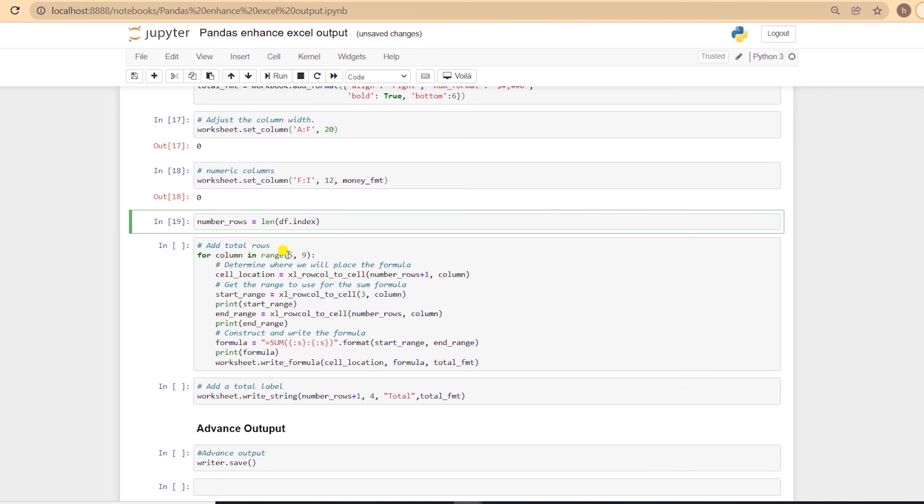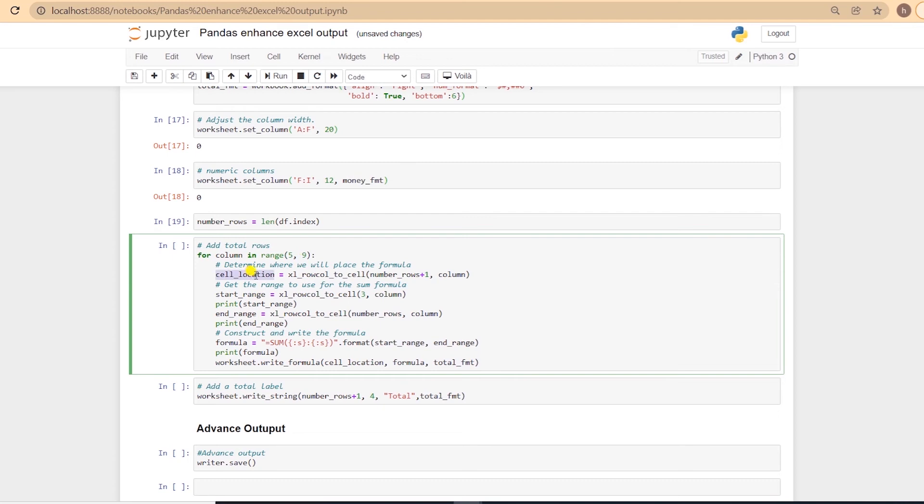We loop through the numeric columns, which in my case has the index of 5 to 9. We grab the cell location. And using the xlsxwriter.utility.xl_rowcol_to_cell function, we get the start and the end range of the cell. For the starting position, we tell it where the data begins,